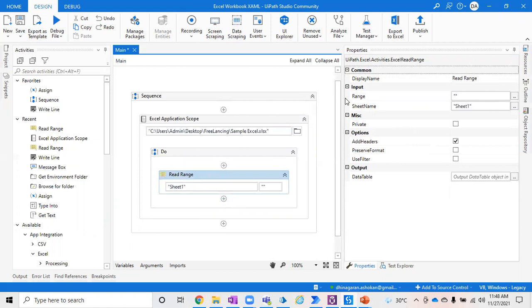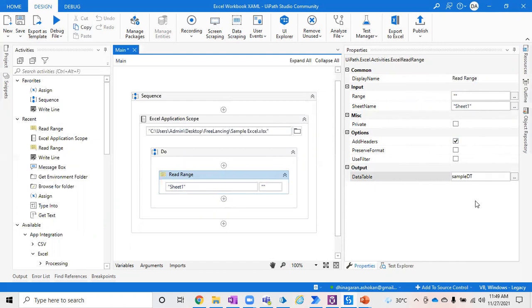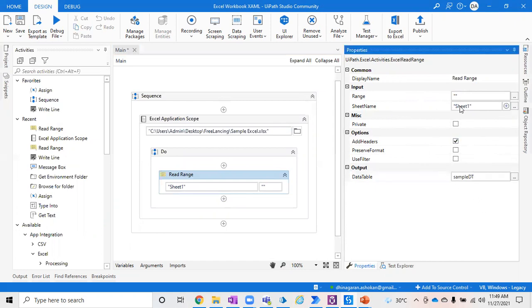If you go to the property panel, you'll have two major properties. One is Input, which has Range and Sheet Name, and Output, which needs a place where you want to store the data table as Excel values in the form of a data table. By default, the Excel sheet name will be Sheet1, but if you have a custom sheet name, just type it here so it will extract the data.